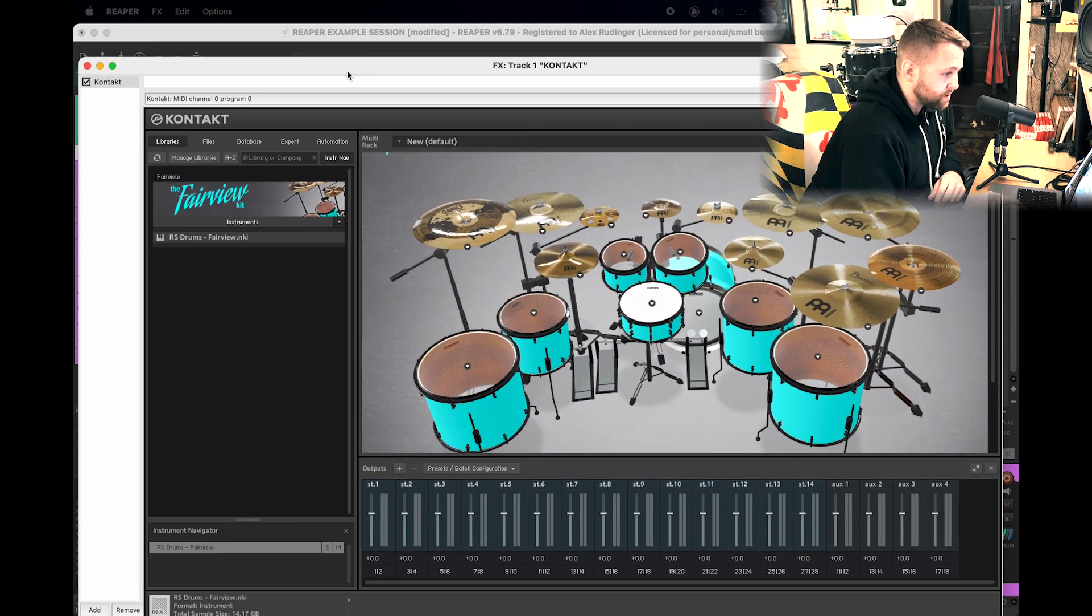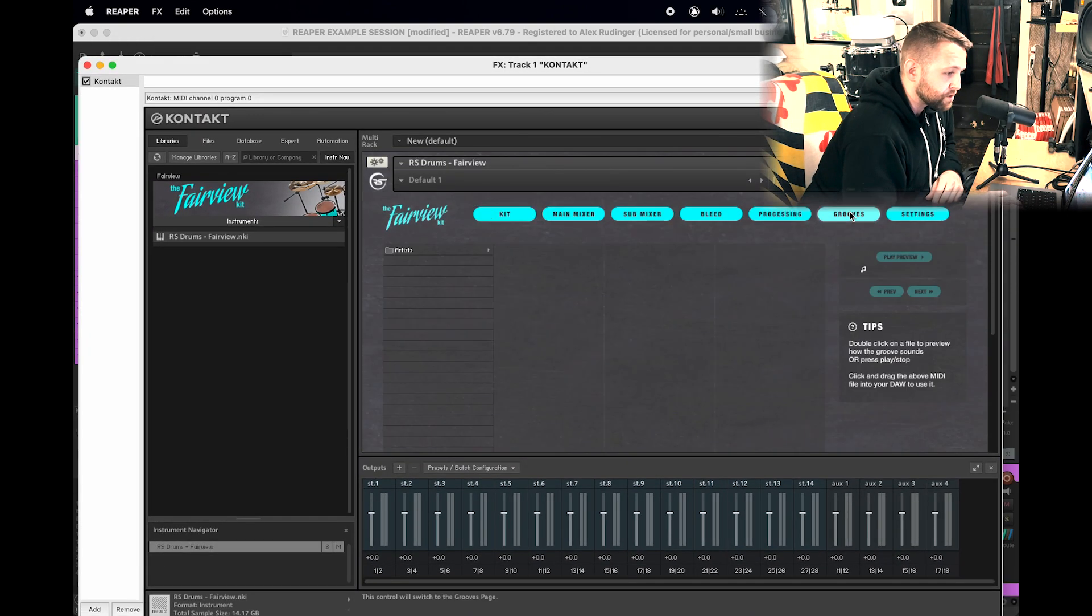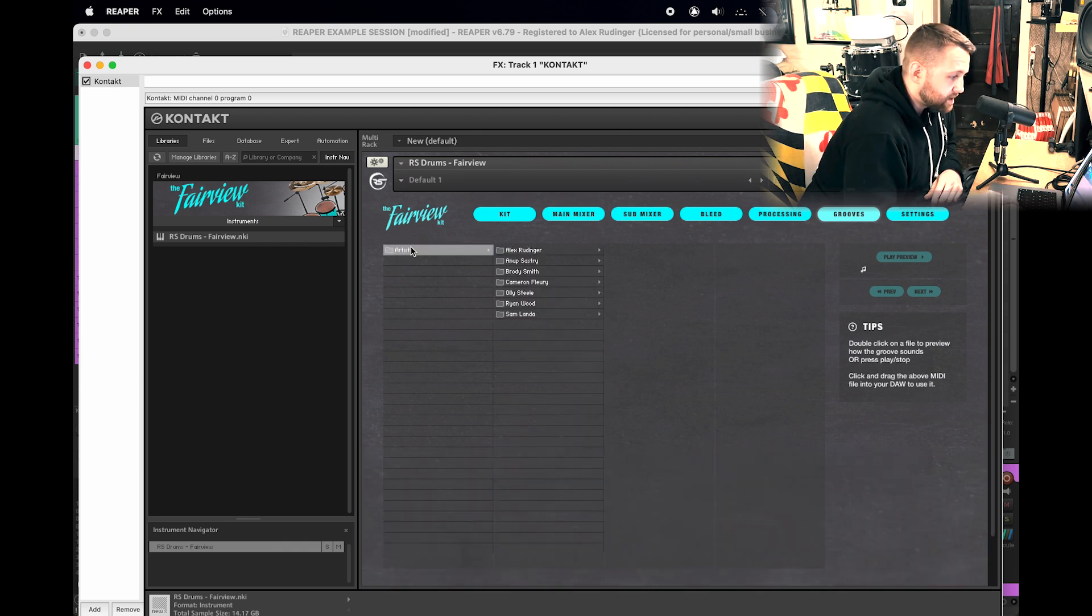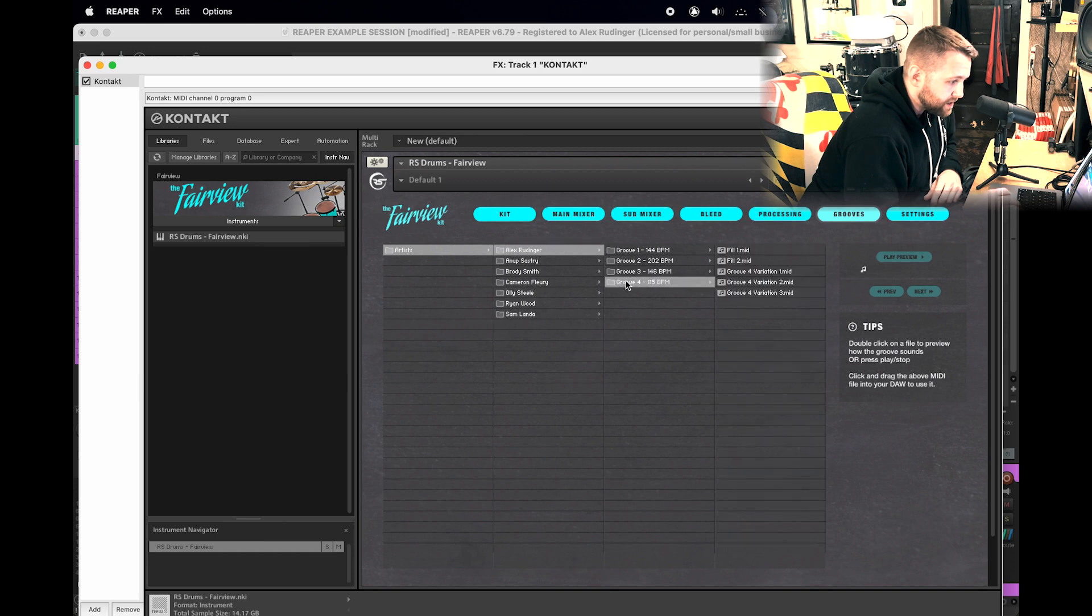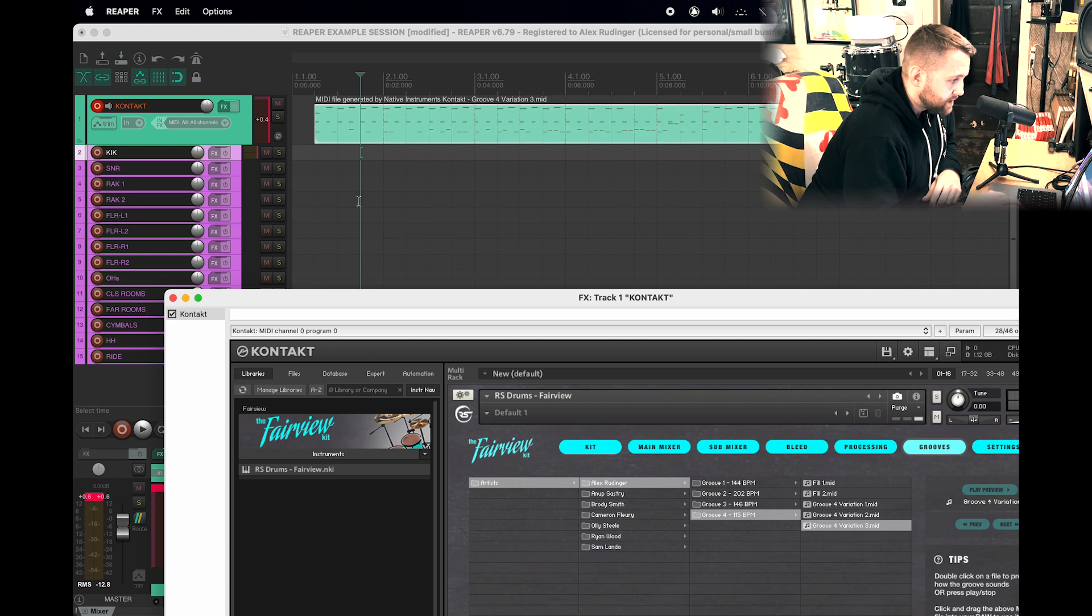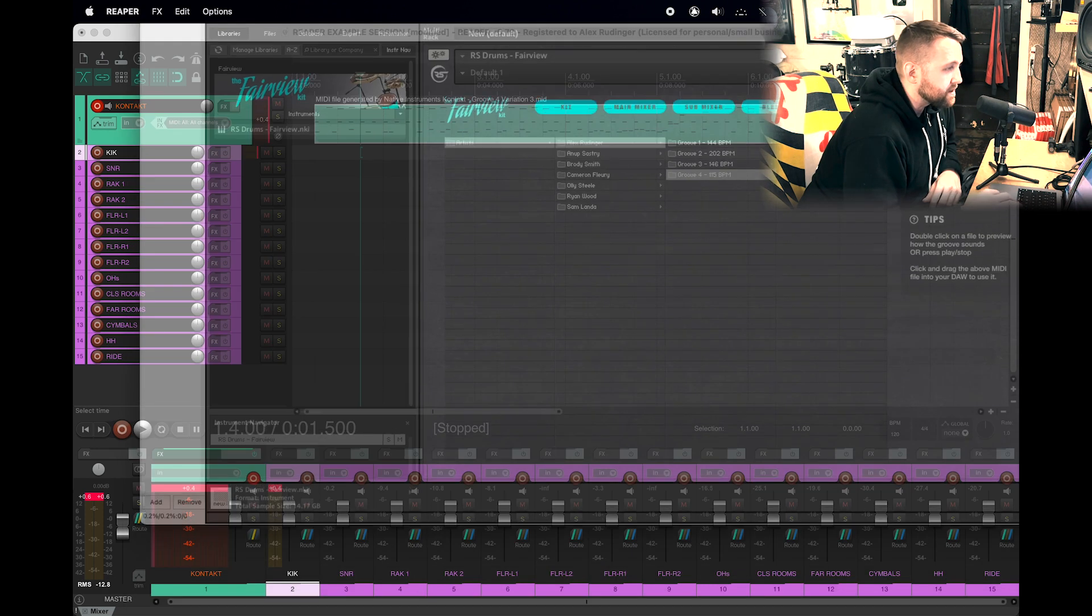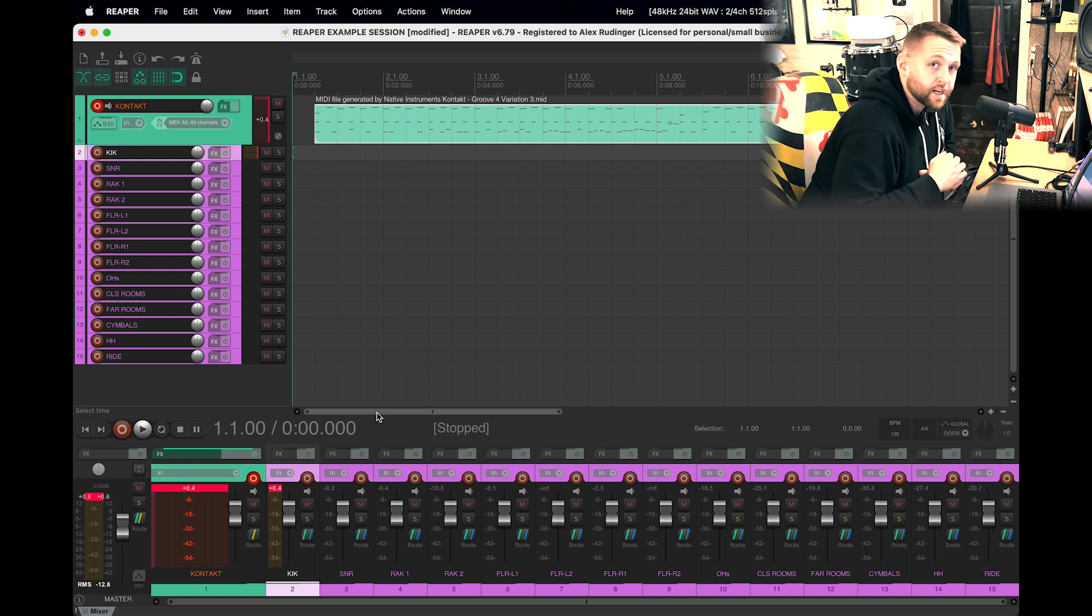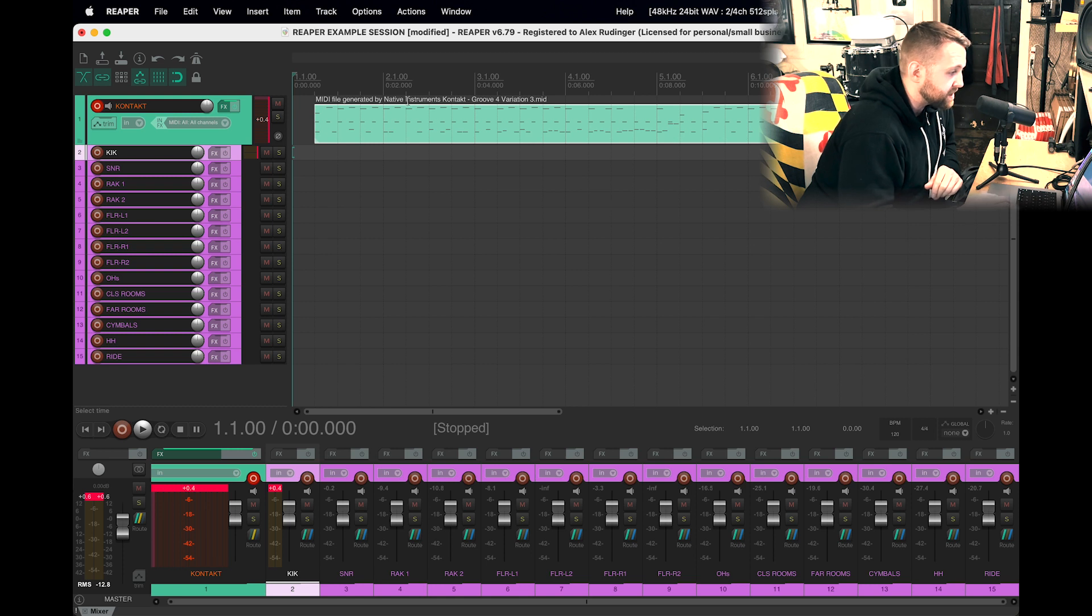I'm also going to get rid of the Outputs window. Let's go ahead and let's just select a random groove, and I'm going to drag it in. There we go. Let's get rid of this window. And now if I hit play, we'll be able to actually hear a groove that comes stock with Fairview, and you'll be able to see everything coming through the faders.